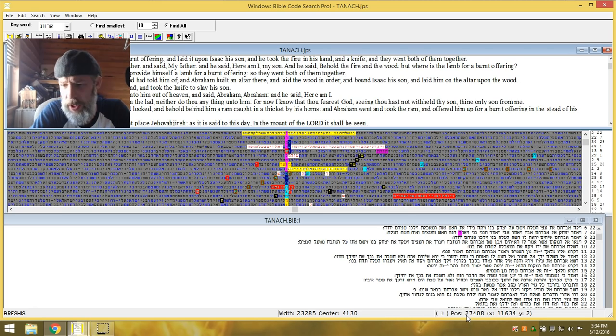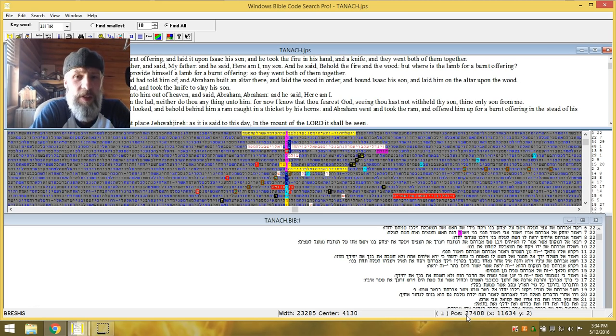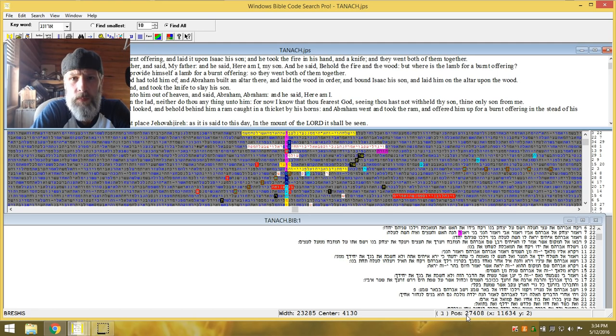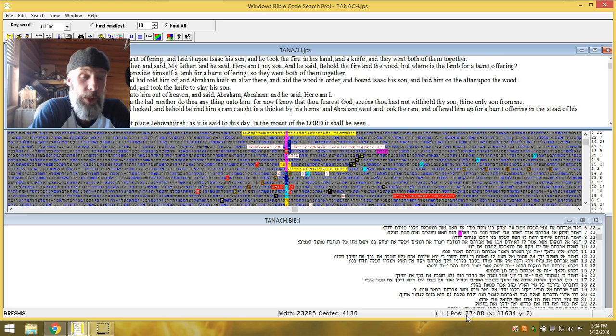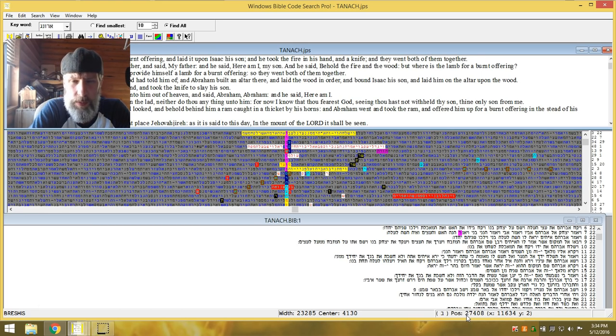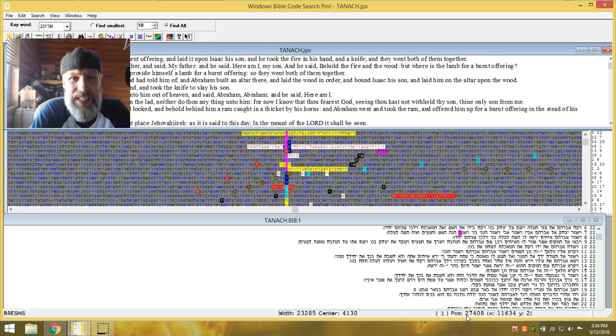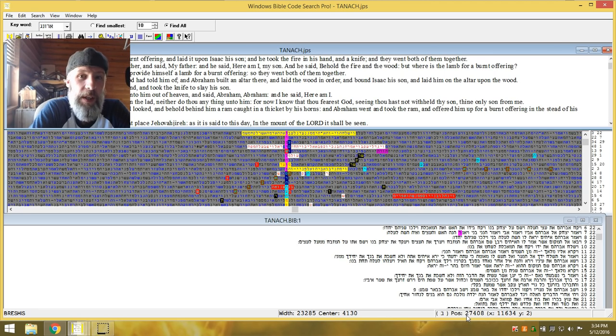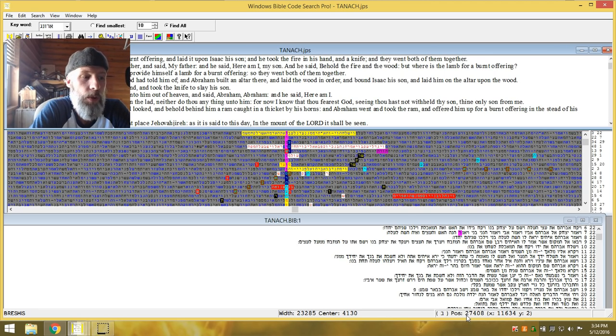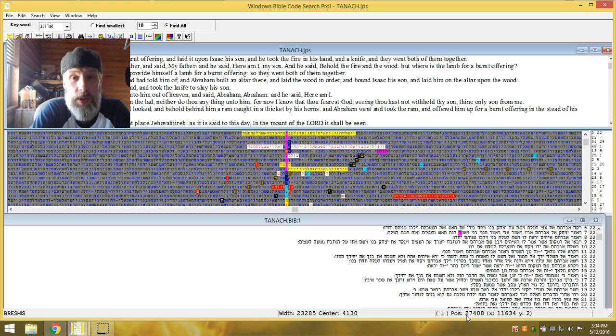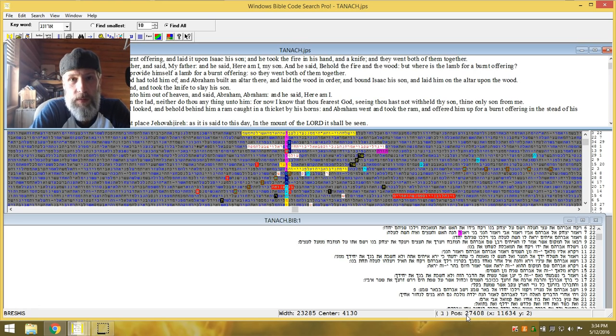Because with any one scripture, you can have a thousand different interpretations. Now, the word says, we know who the author of confusion is. So it's not the Father. But he indeed knew there would be confusion in the end. And I believe the codes play a part in clarifying things.